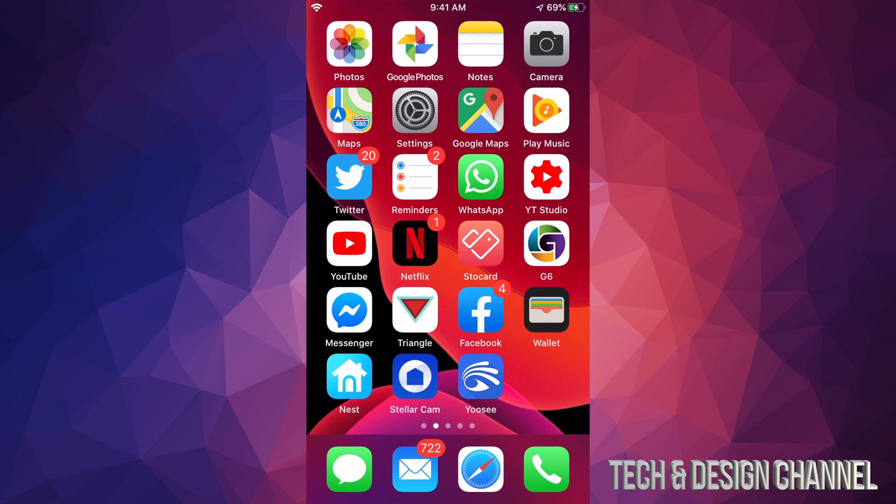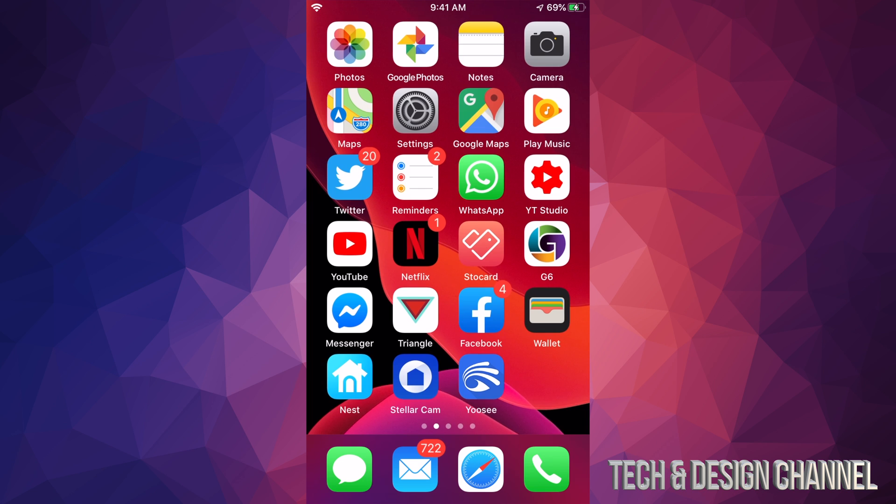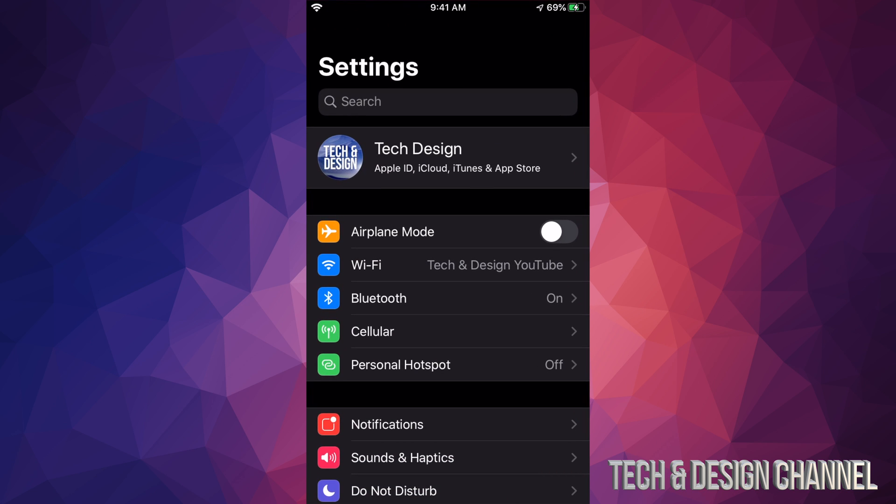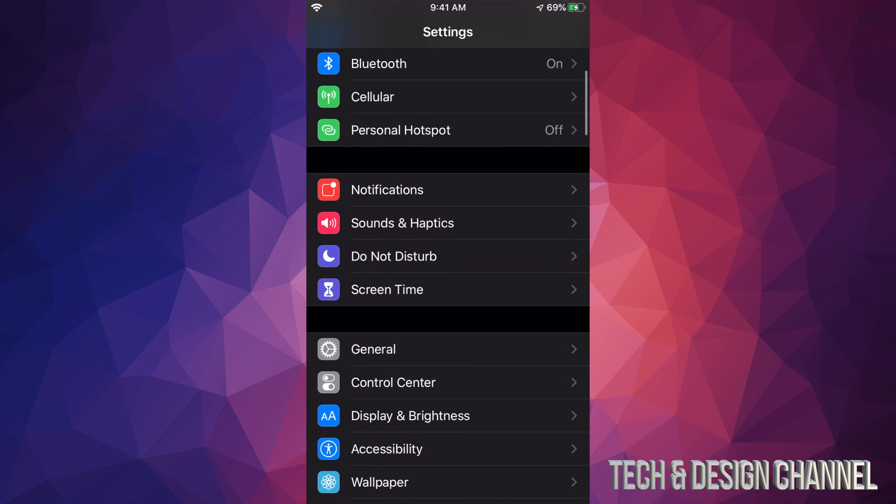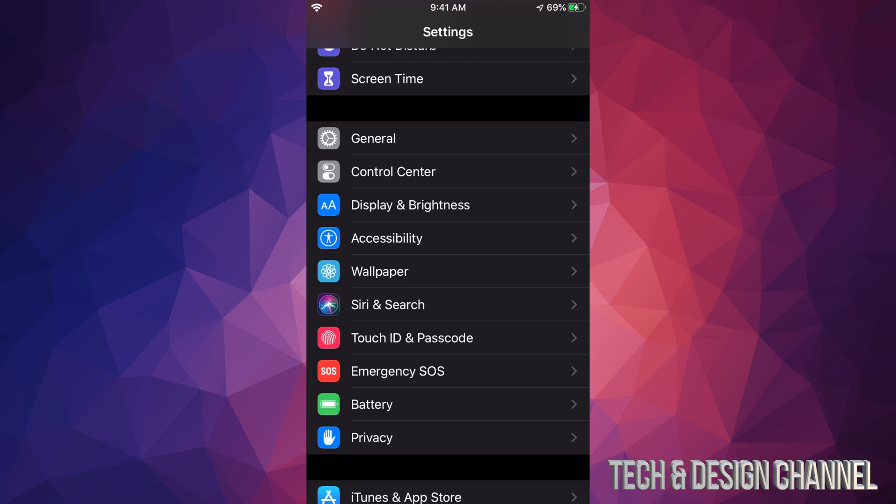For those of you who didn't jailbreak, don't even know what jailbreak is, don't worry about it. There's a quick fix to this. Let's just go right into your Settings. Under your Settings, you will scroll down and from here we're gonna look for Screen Time.